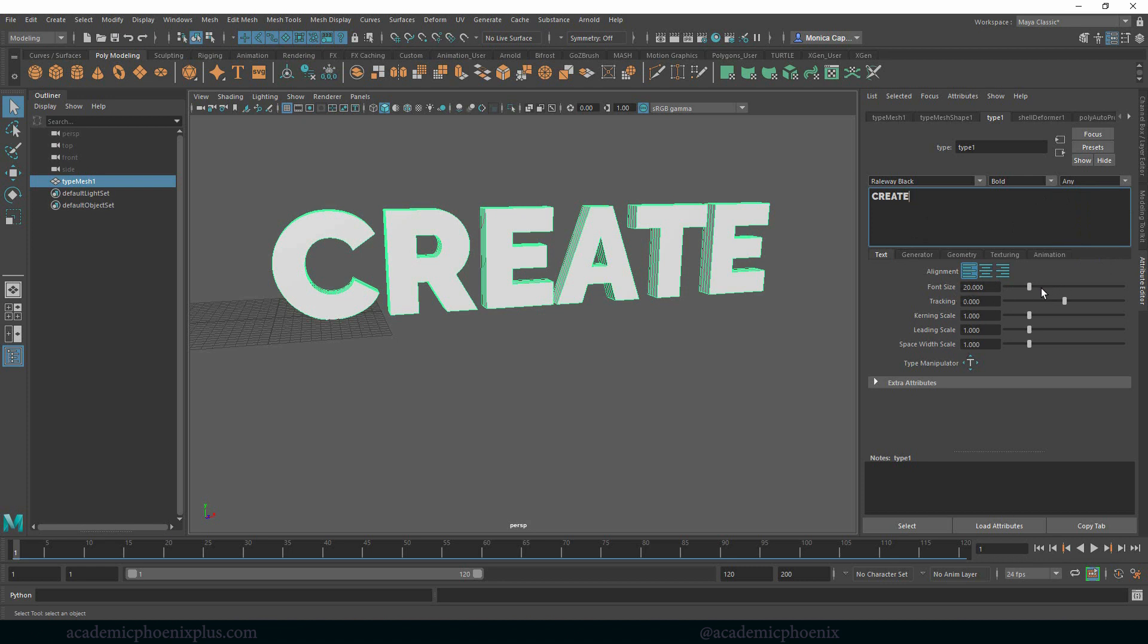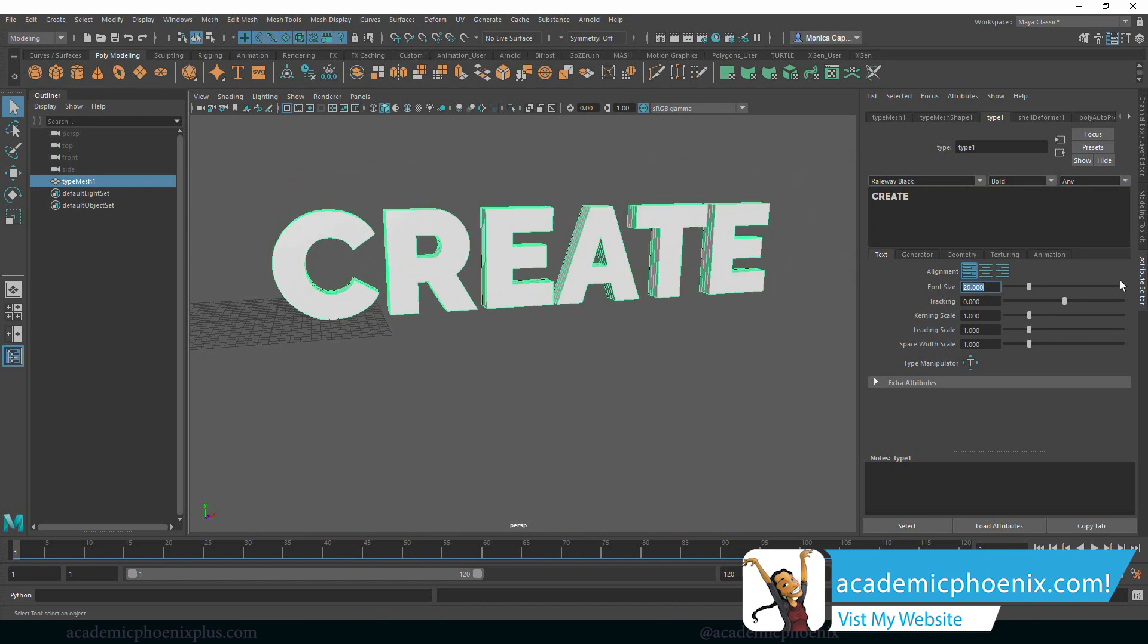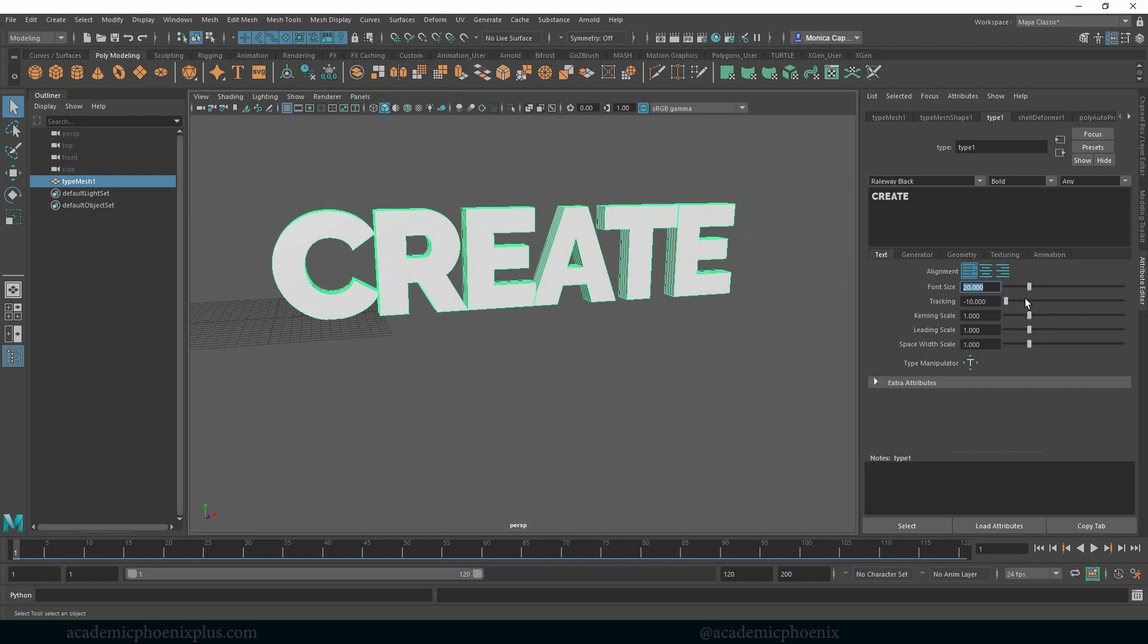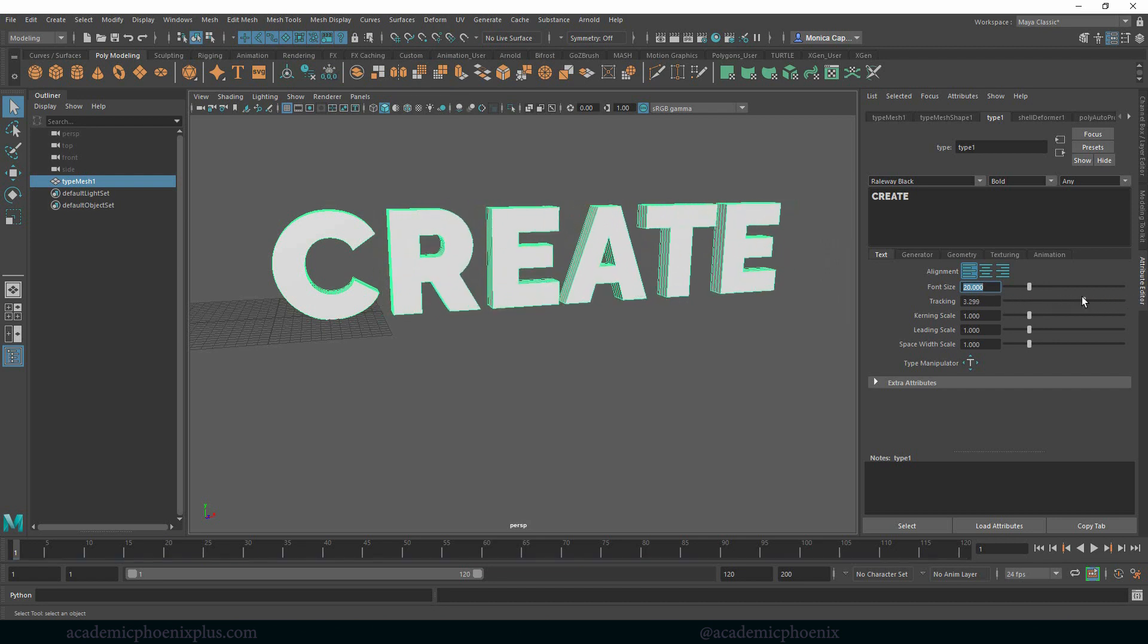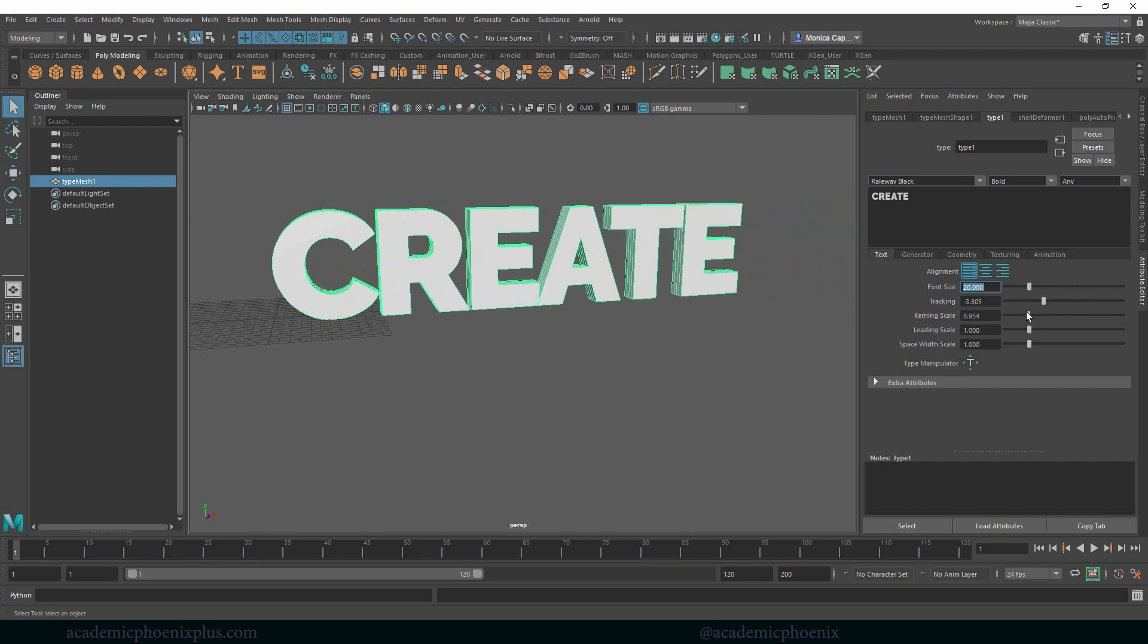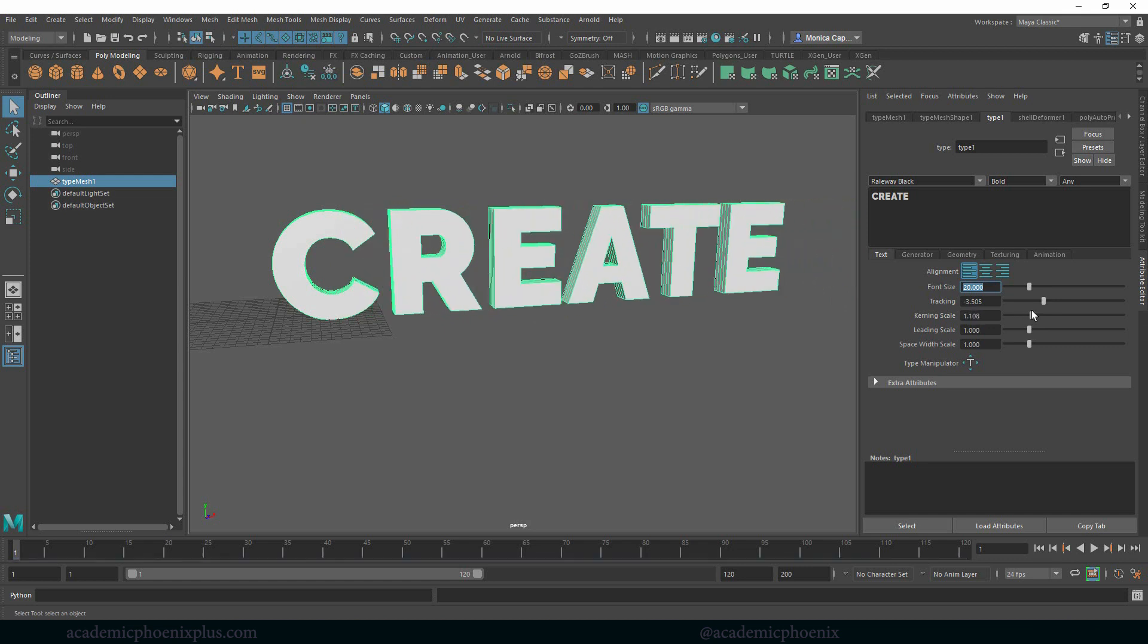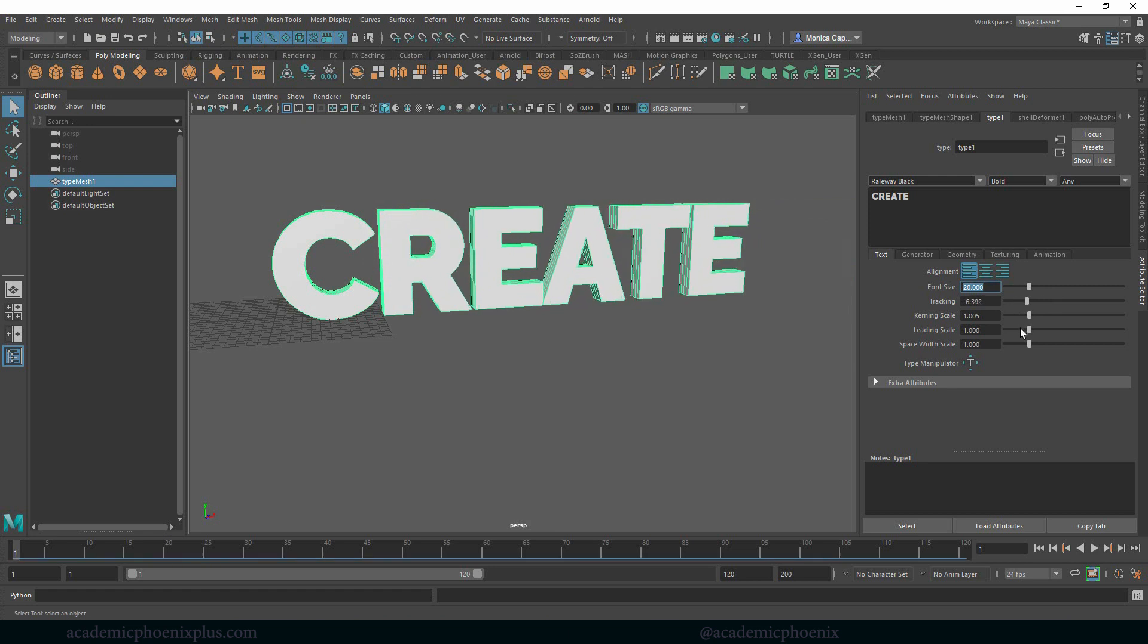Over here we have the font size, which is one way of controlling your scale. We have tracking. Now if you guys know anything about graphic designing, tracking just means that the letters are going to get closer or further away, depending on what type of look you want on your logo, for example. So I might want to bring them a little bit closer. Kerning is the same exact thing, except it's much more dramatic. So we can play with those two.